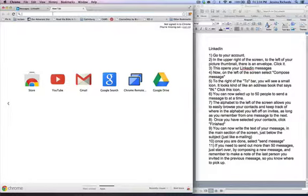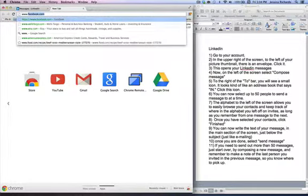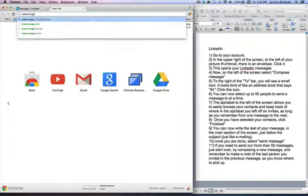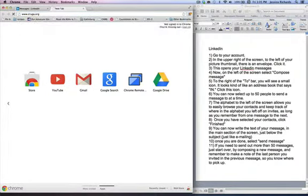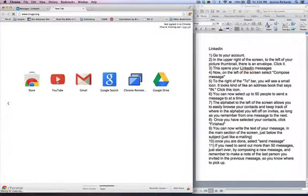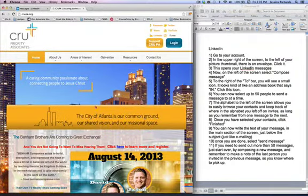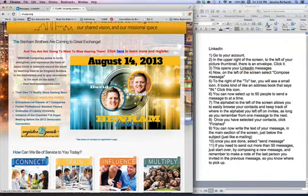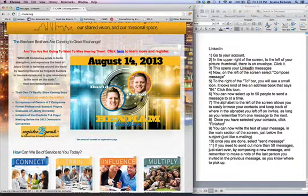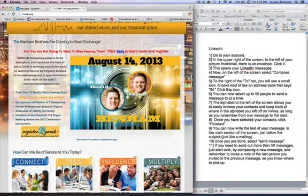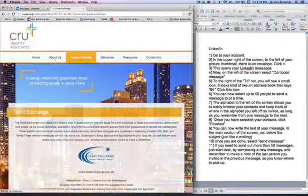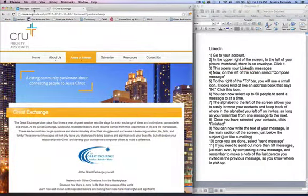If you open up another tab, you can see our website. And the homepage here has all of the information for the Great Exchange, and you can learn more and register from that page.